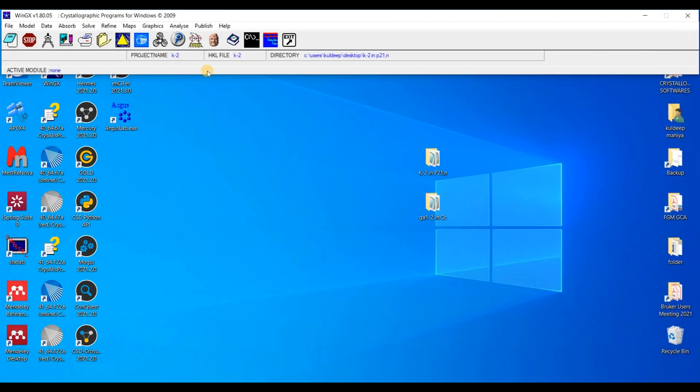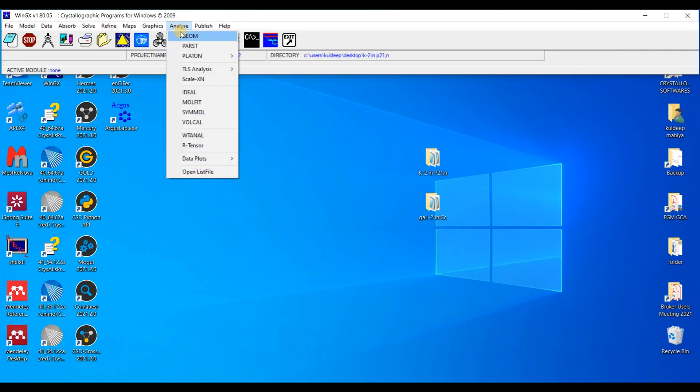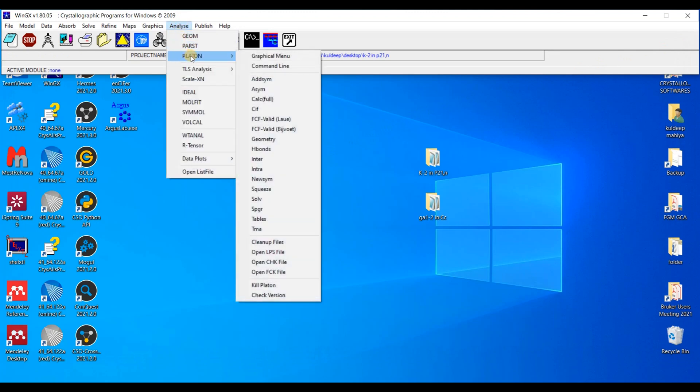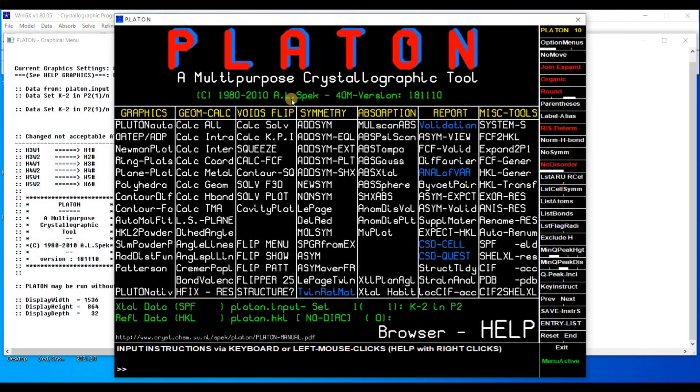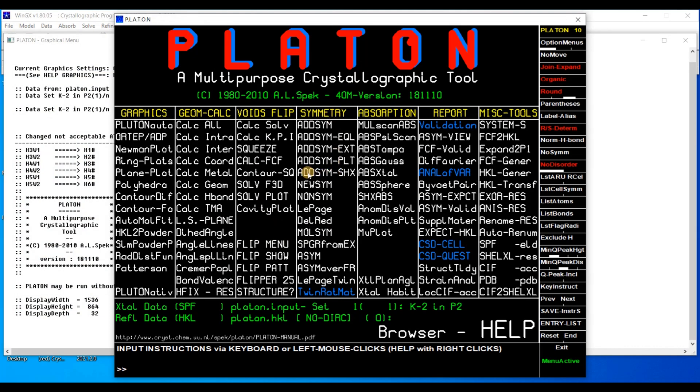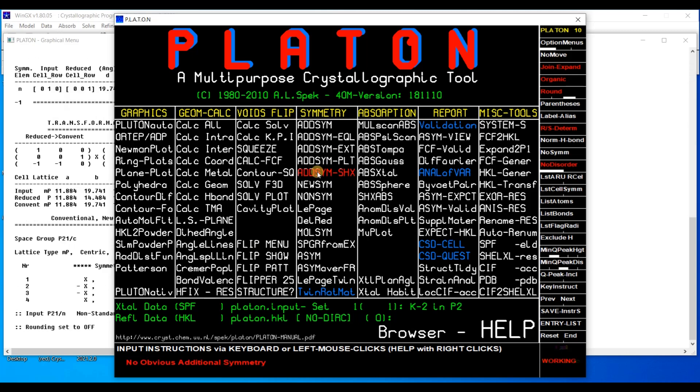Okay. Now go to the button Analyze, Platon Graphical menu. And a window will open up. In this Metric column, we will find an option AdSym shx. Press this one.